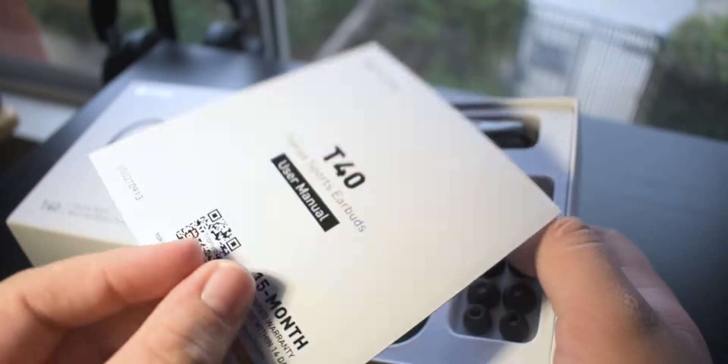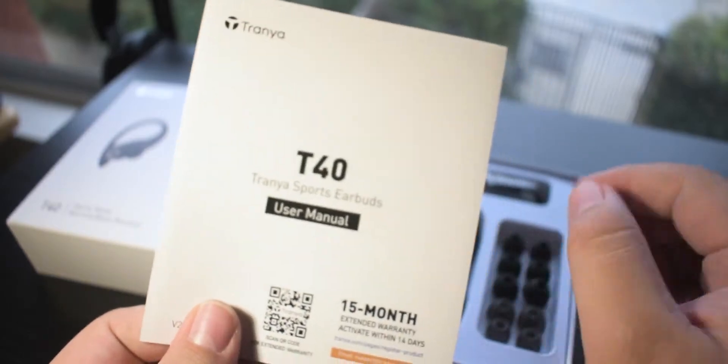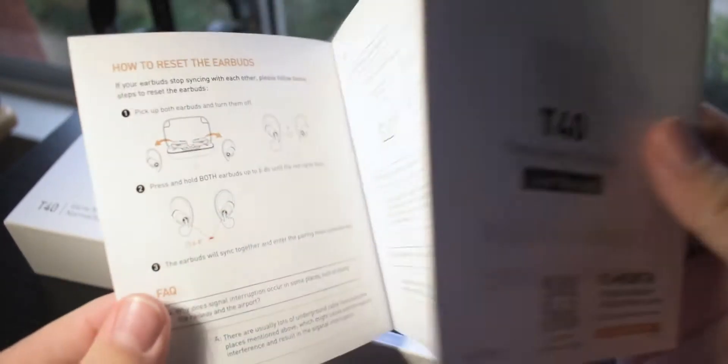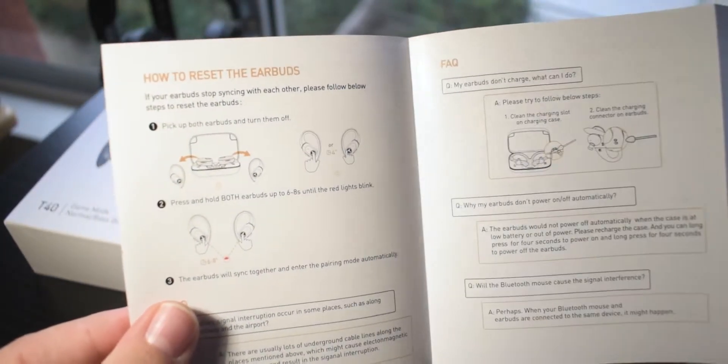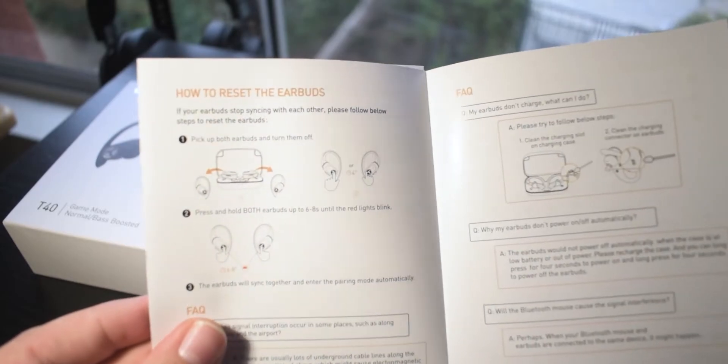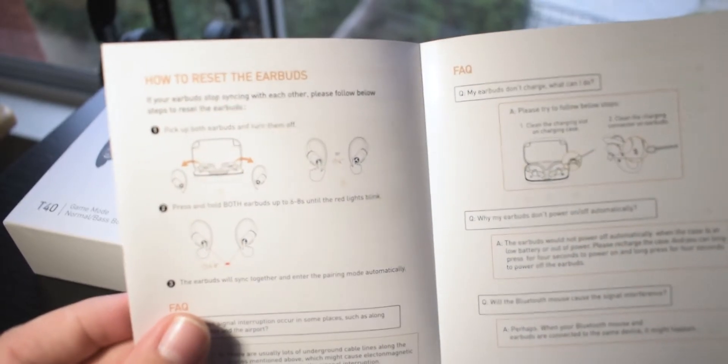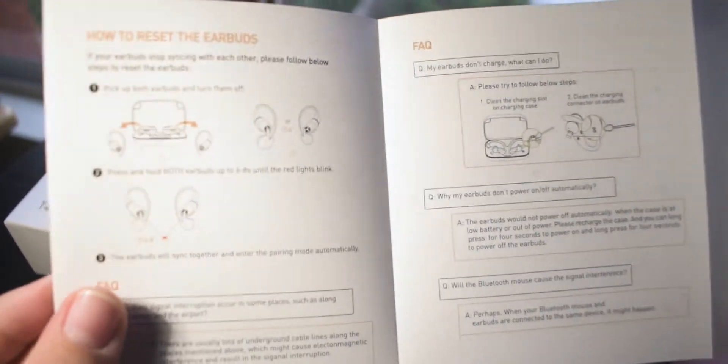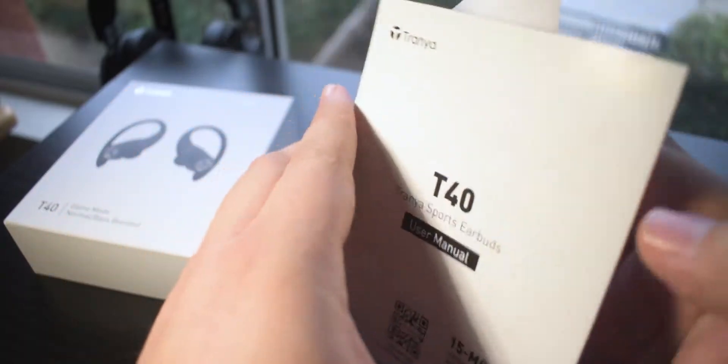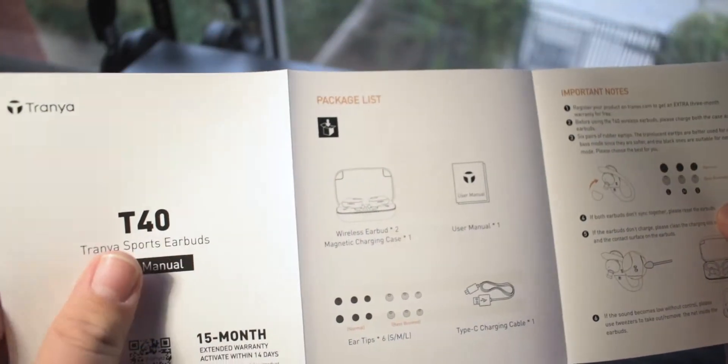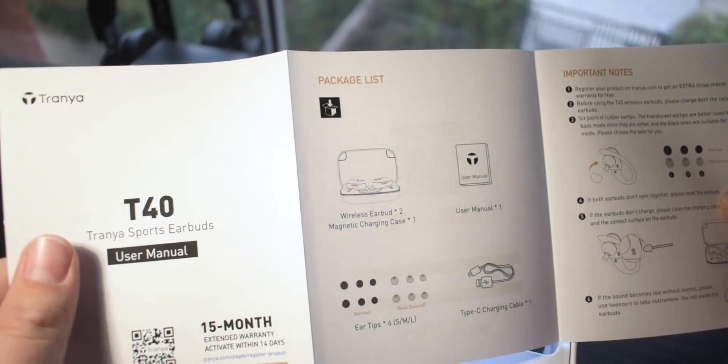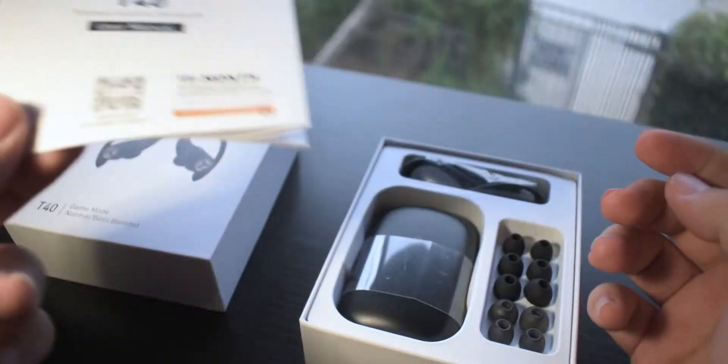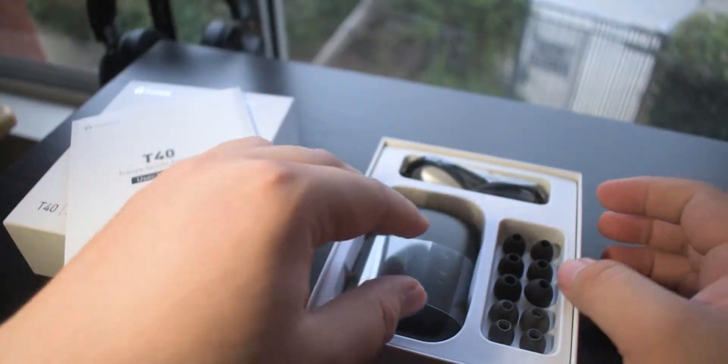Inside the box we have our manual here and I'm going to make sure I read through this. This is just going to show you how to pair them, how to connect them, keep them clean, and where to contact them in case you need support that isn't covered by this manual. I'm going to set this aside.